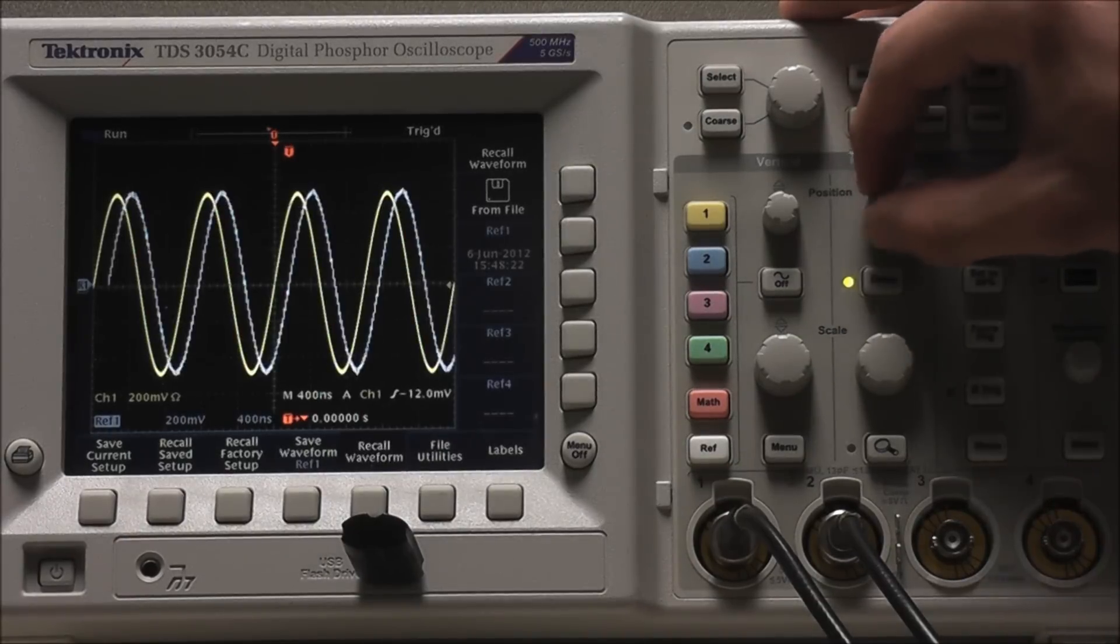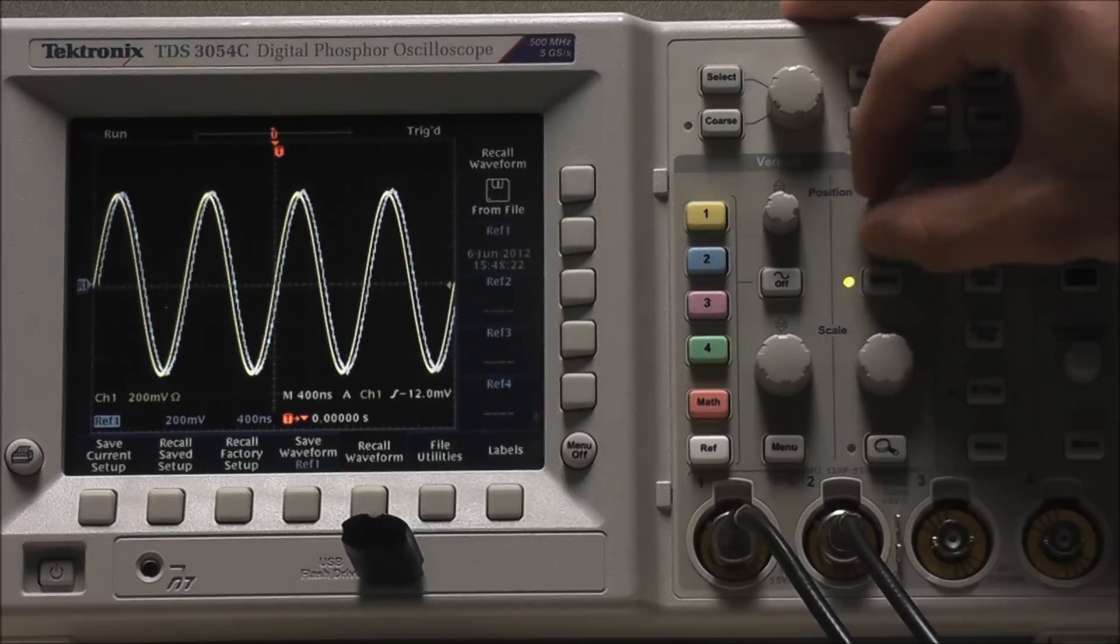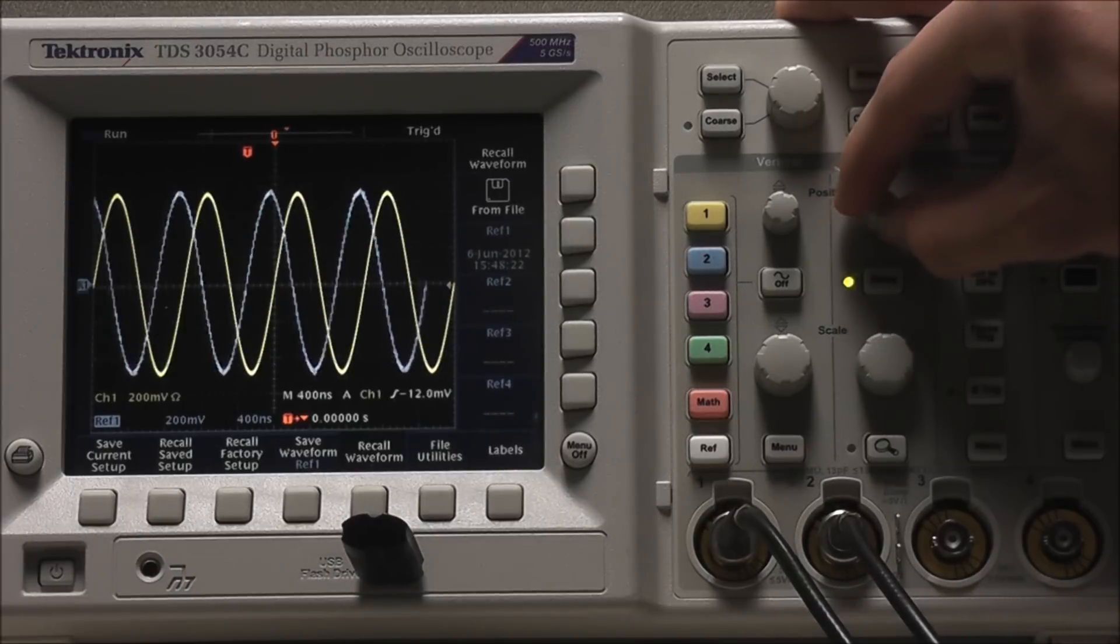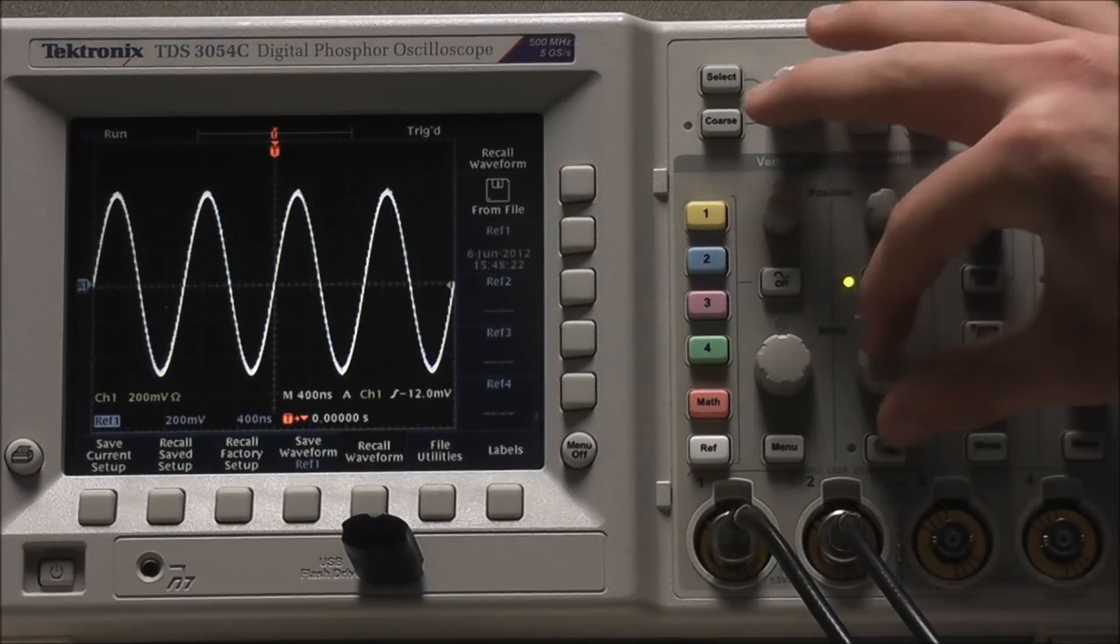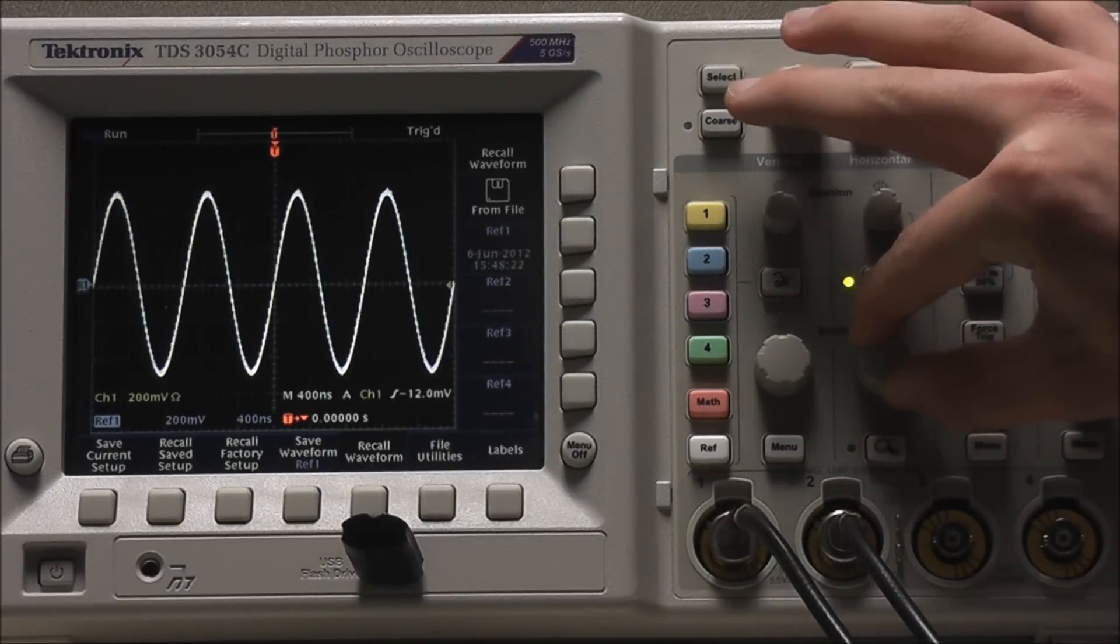Likewise, we can use Horizontal Controls to adjust Horizontal Position and Horizontal Scale.